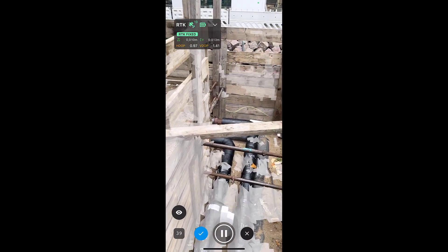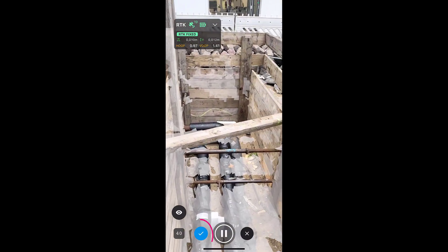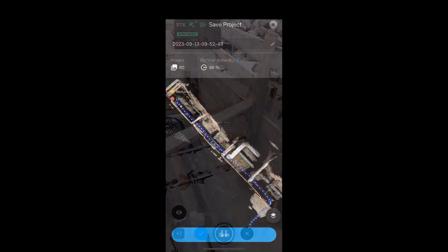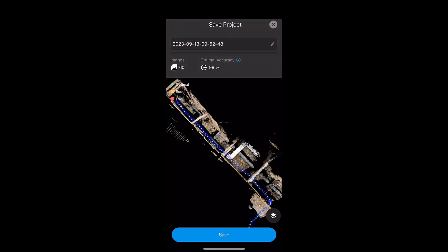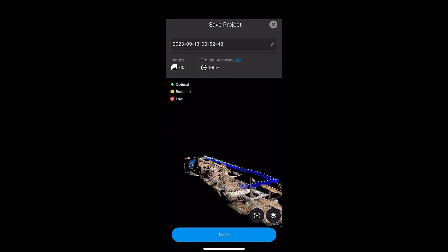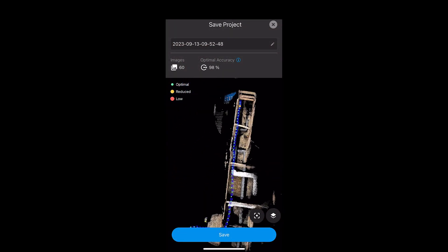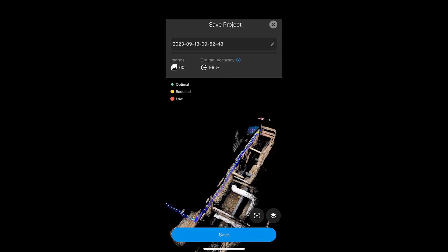Now that we have captured the trench, we will stop capturing images. Before you upload your photos to the cloud, you can take a quick look at the images and the 3D preview in the Pix4D Catch application to make sure that you have captured a complete and clean dataset.